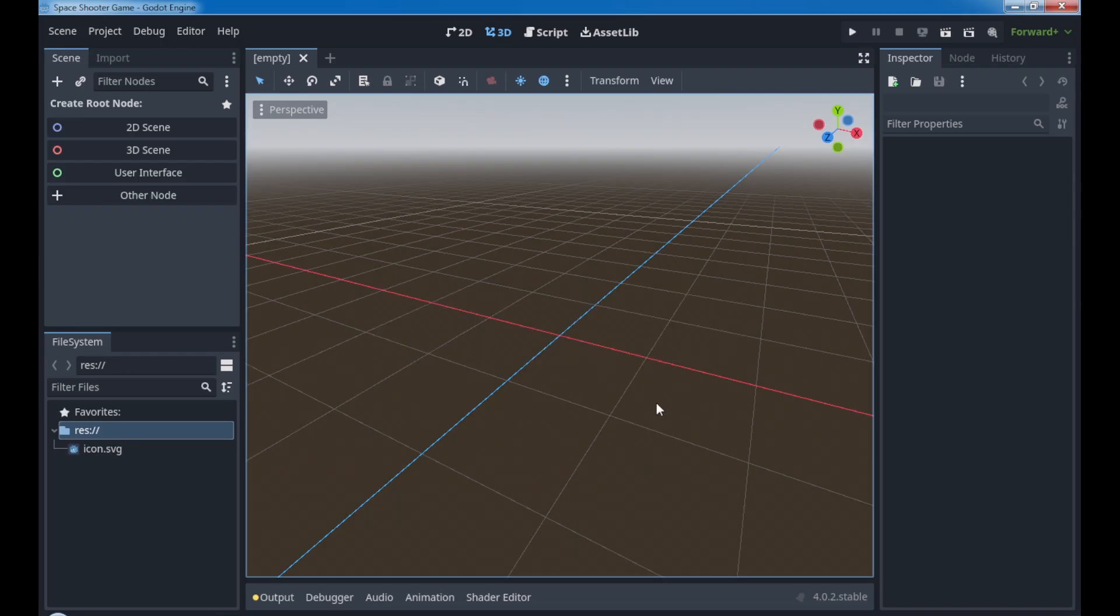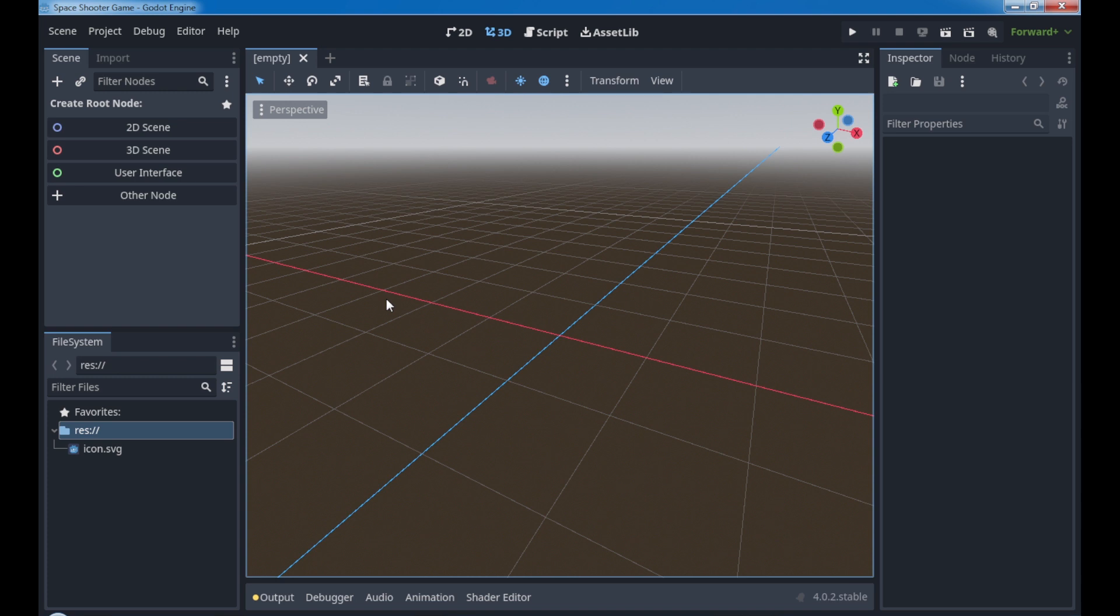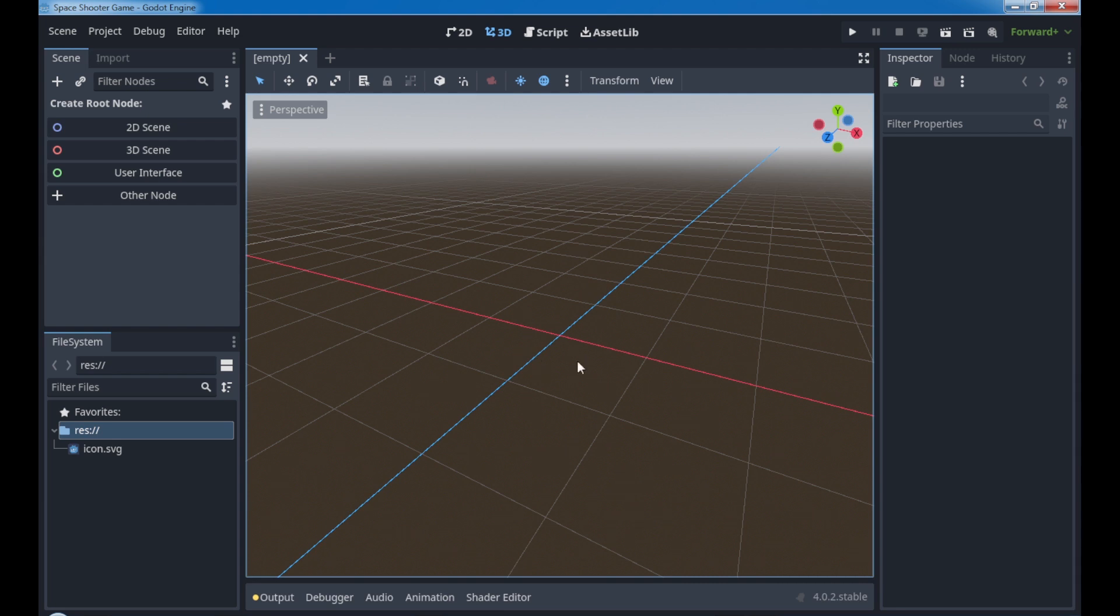And here we have it, Godot 4. If you never ever downloaded or used Godot 4, don't worry. We have a brief interface introduction. You're gonna learn about all of this and some menus over here.